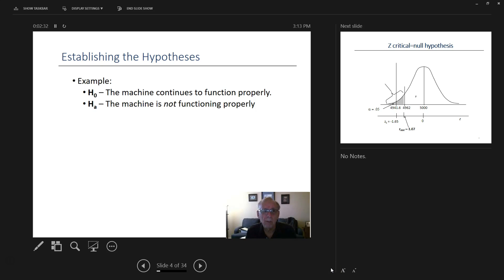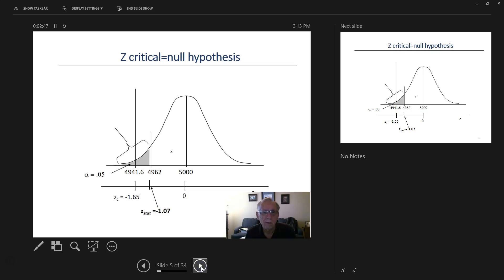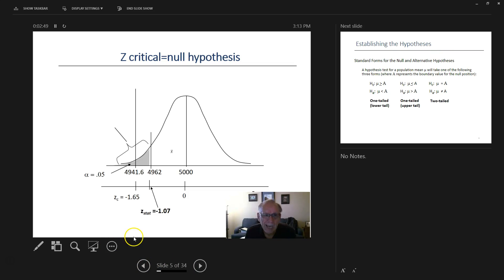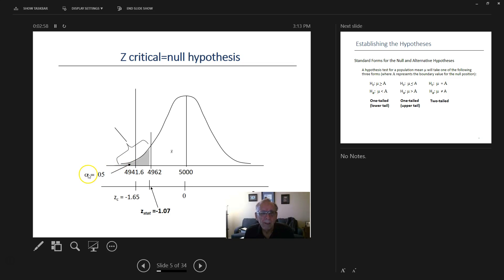An example: H0 — the machine is functioning properly. The alternative hypothesis (Ha) — the machine is not functioning properly. This slide shows what we're going to be looking at — the 0.05 significance level, which corresponds to 95% confidence.